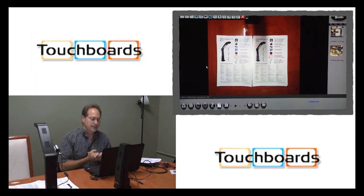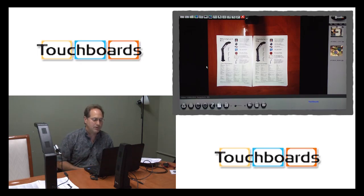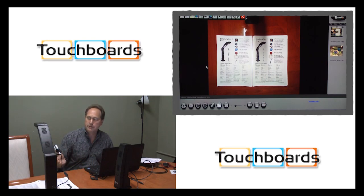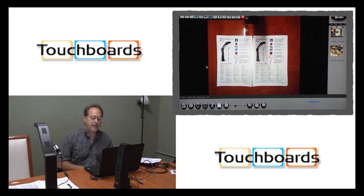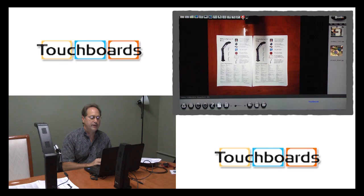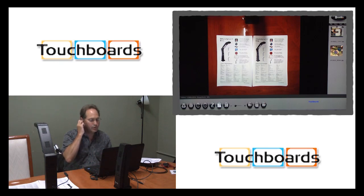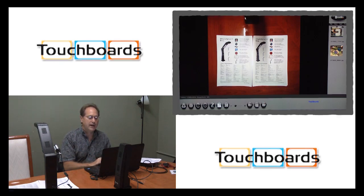Right now we're looking at an image under one of the document cameras. It's five megapixel and you can just see from the image the shooting size is pretty massive — almost a foot and a half by two feet. We're looking right now with the user interface, the Xsite HD viewer that comes with every document camera, and it gives you some pretty intuitive options.